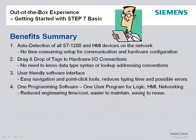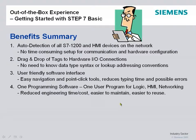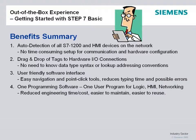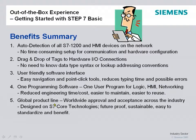The overall system capability, it is one programming software, one user program for logic, HMI, and networking. Reduces engineering time, costs easier to maintain, easier to reuse.